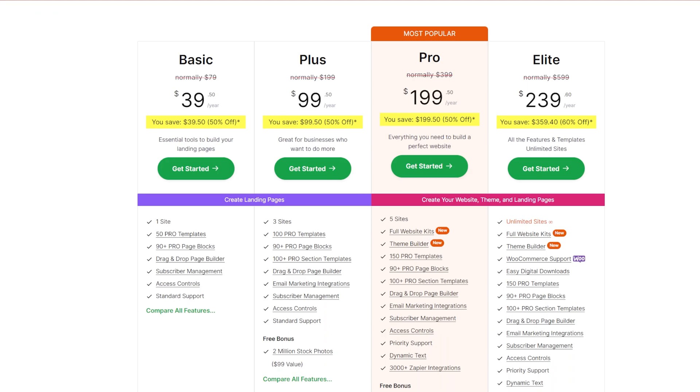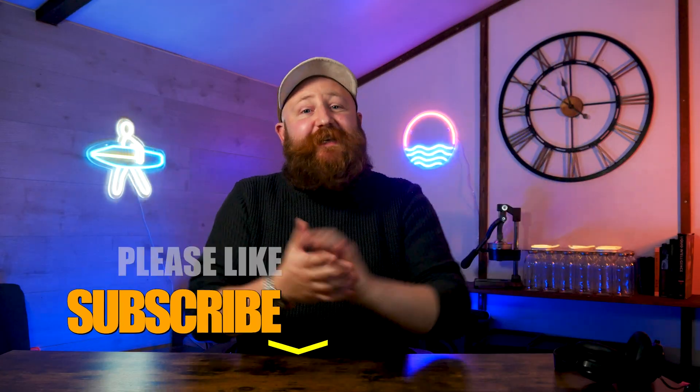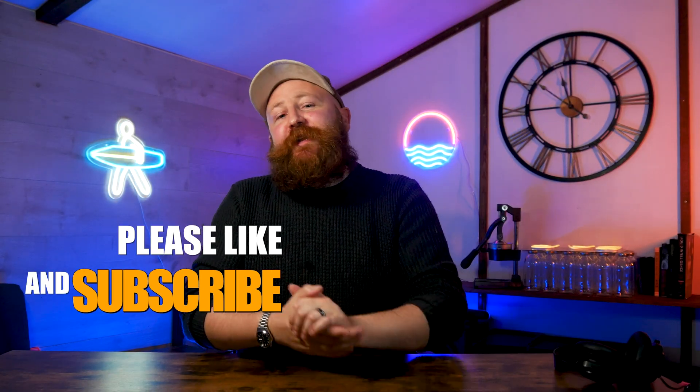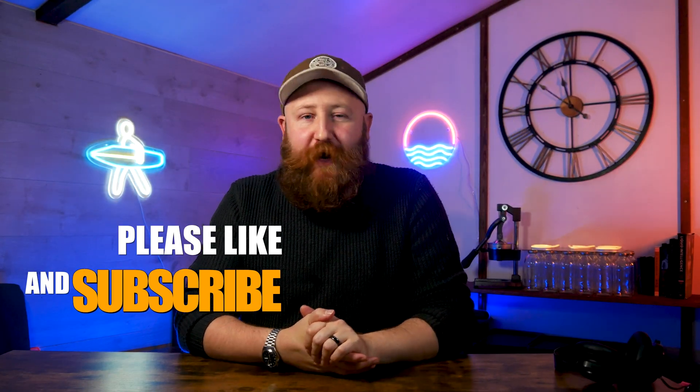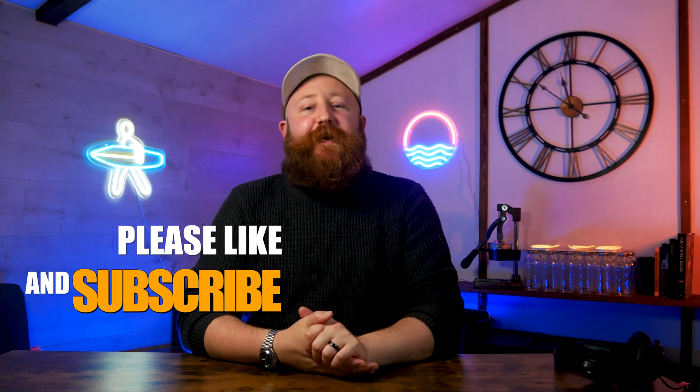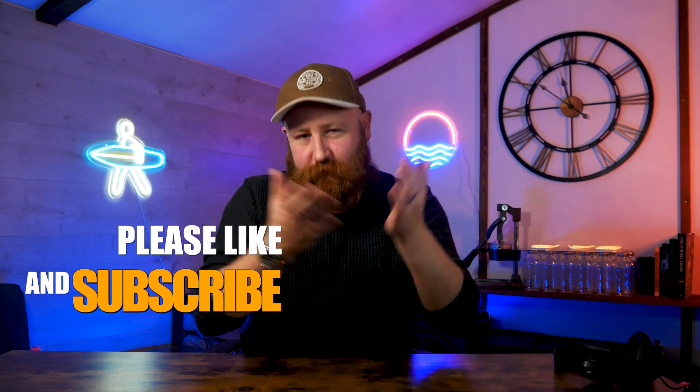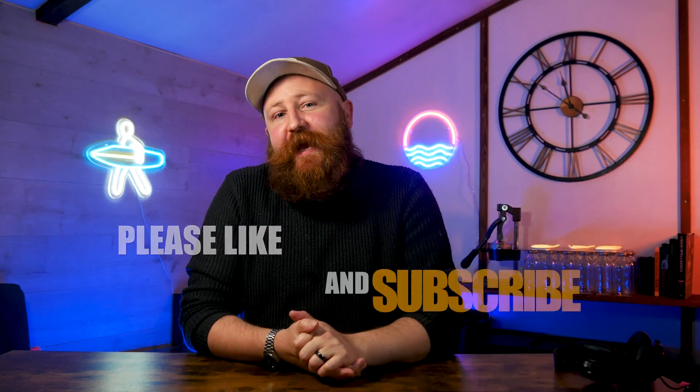While you are down there clicking on things, then definitely click on the subscribe button to get more WordPress and web building tips, as well as the like button because I'll appreciate it, and let us know down in the comments what your preferred web builder is. Well, that's all from me here today. I've been James. I hope you've enjoyed it and I'll see you soon.